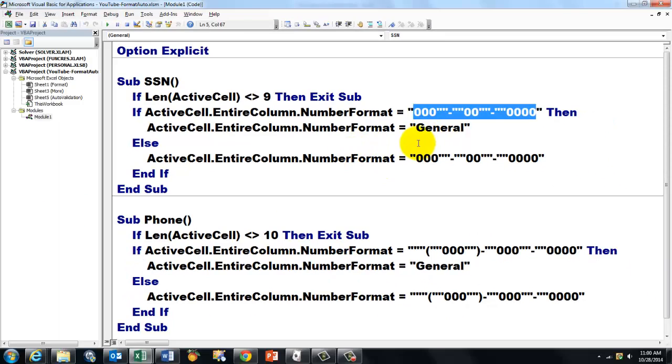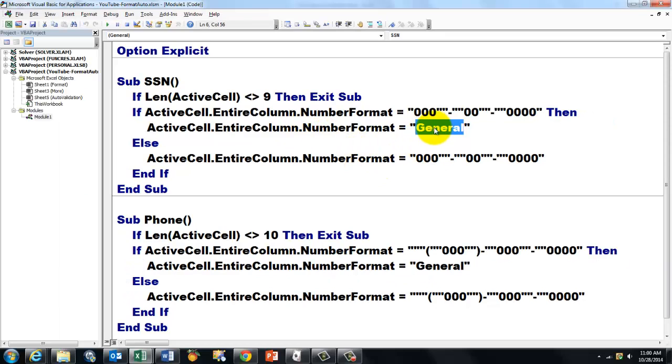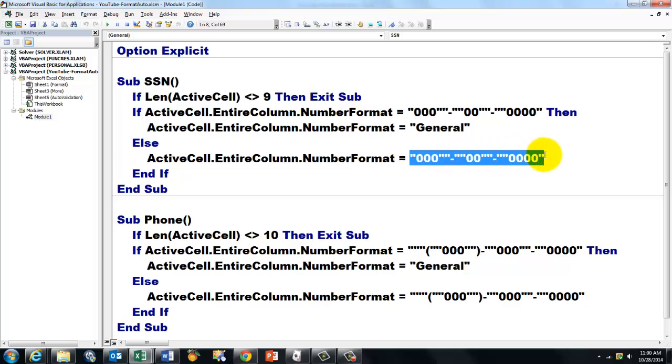Then, make the number format general. Otherwise, create that format. And it's clear you need something similar for the phone number.